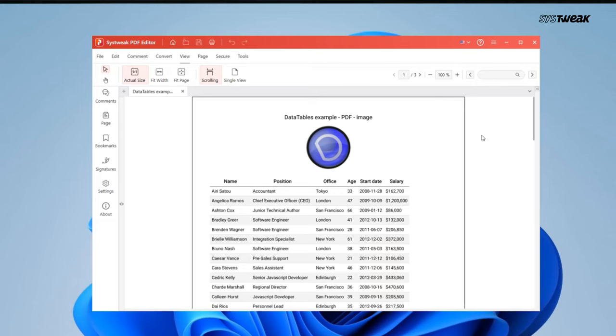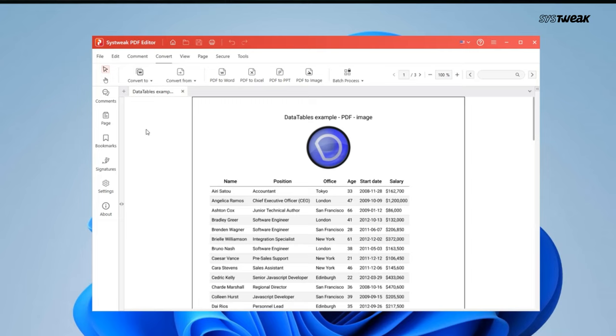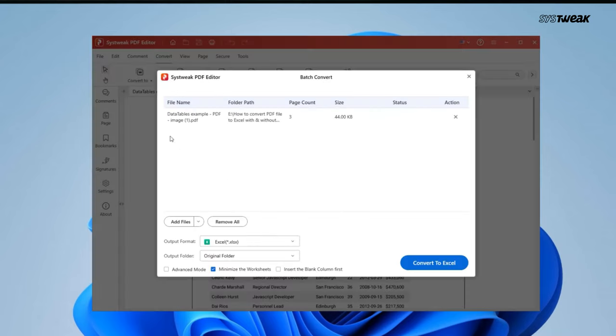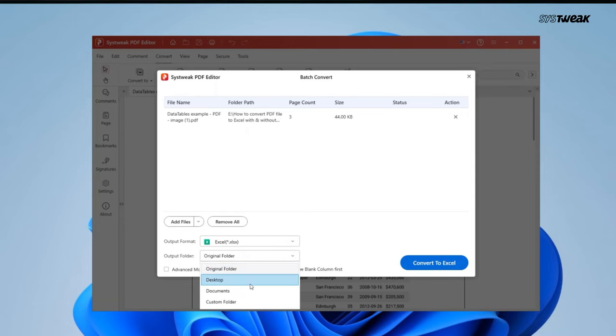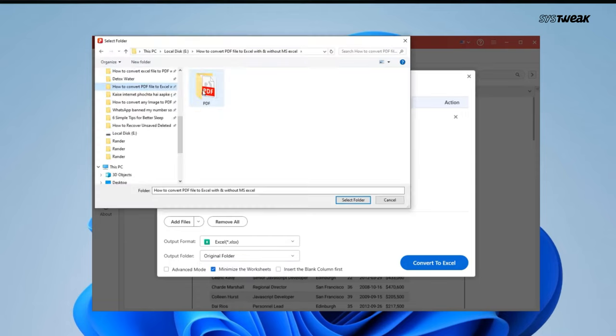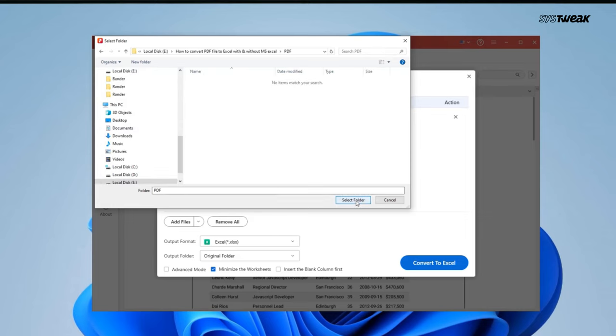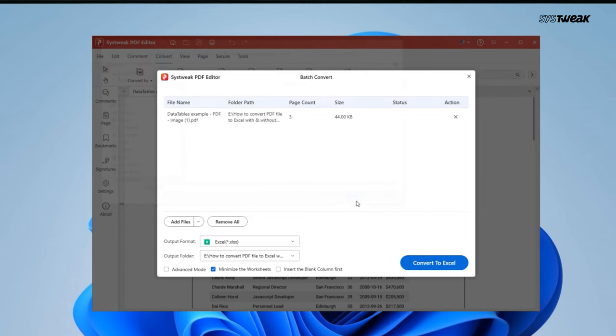Now click on Convert. Since we want to convert from PDF to excel, we need to click on Convert to and then click on PDF to excel. Click here on Output folder to choose the location where you want to save the file. Click Custom folder and select the folder. Now click on Convert to excel.